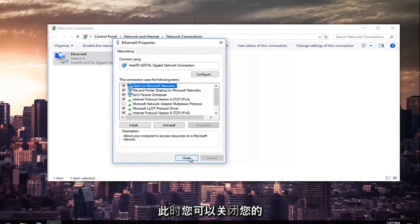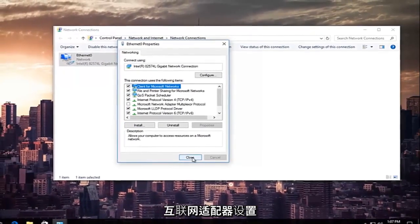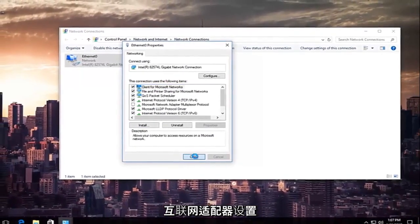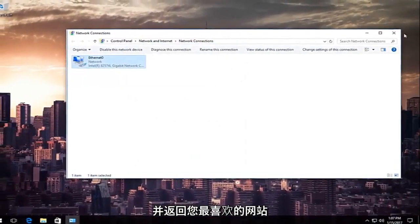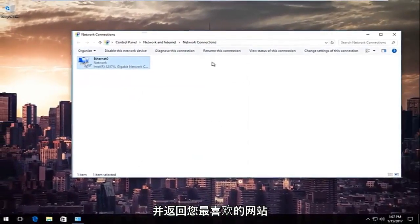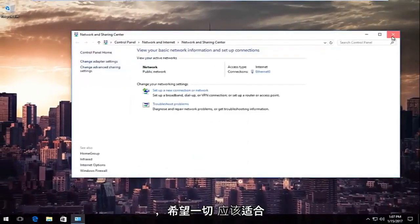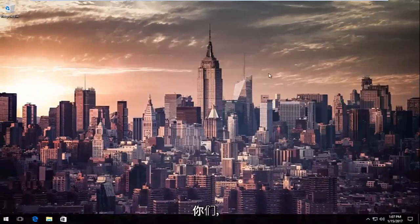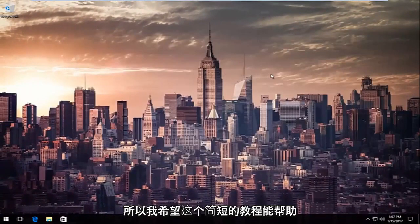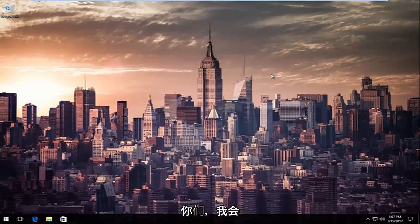So at this point you can close out of your internet adapter settings and go back on your favorite websites and hopefully everything should work for you guys. I hope this brief tutorial helped you guys out and I will catch you in the next video. Goodbye.